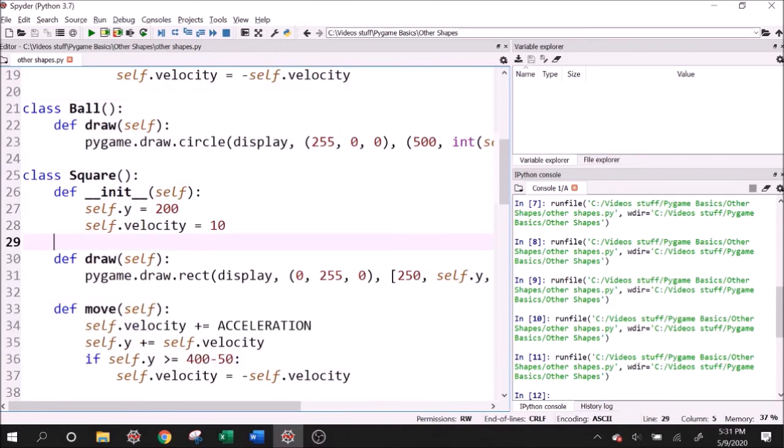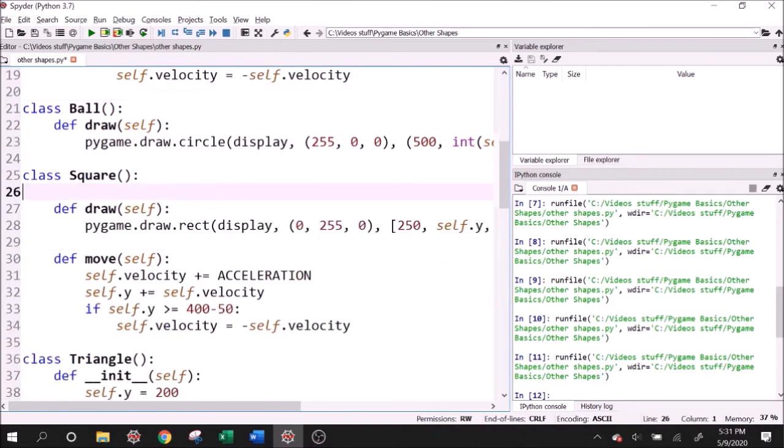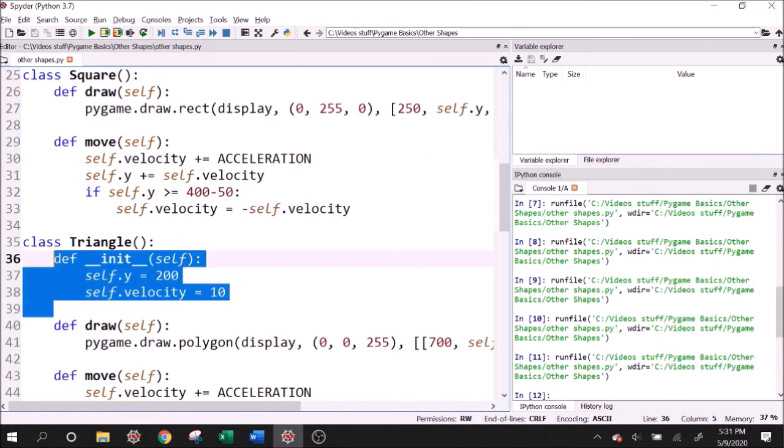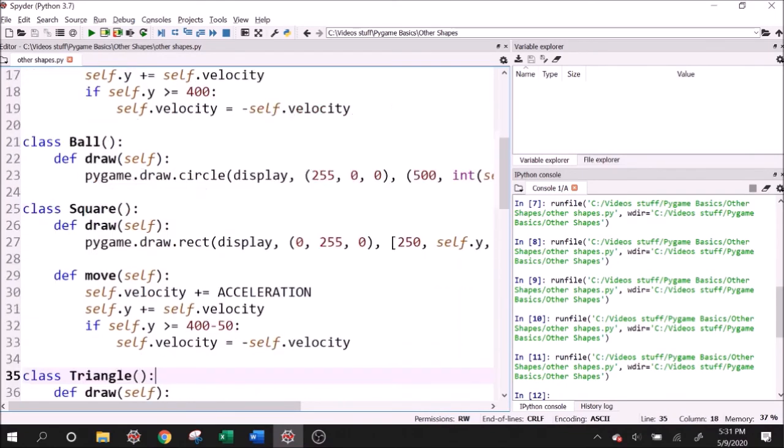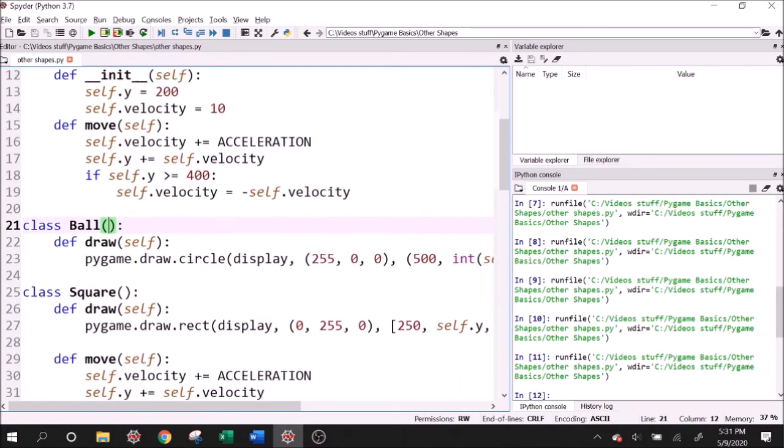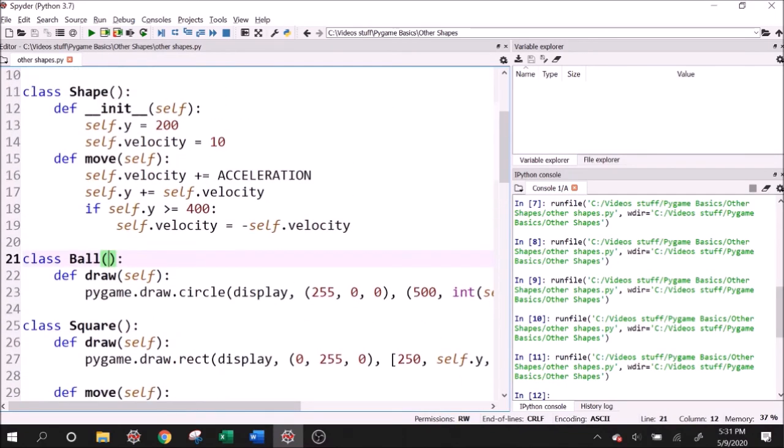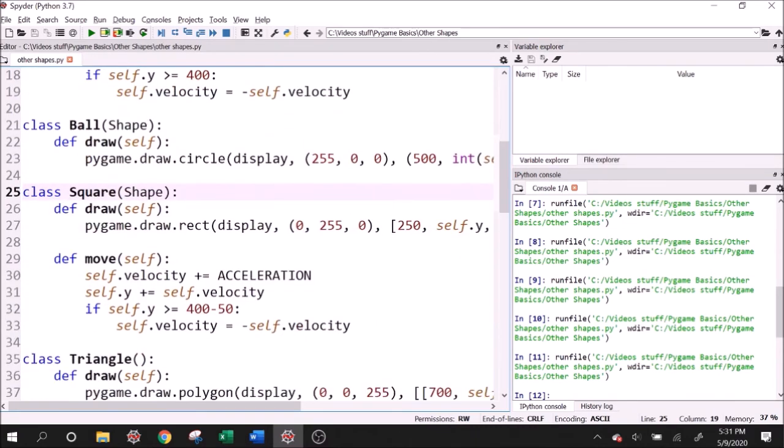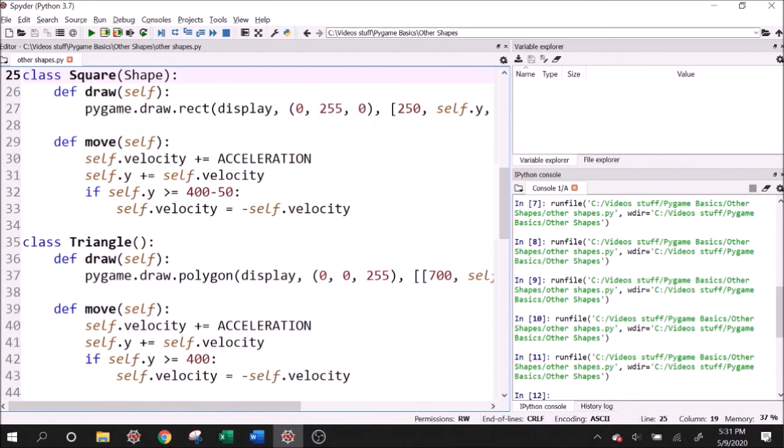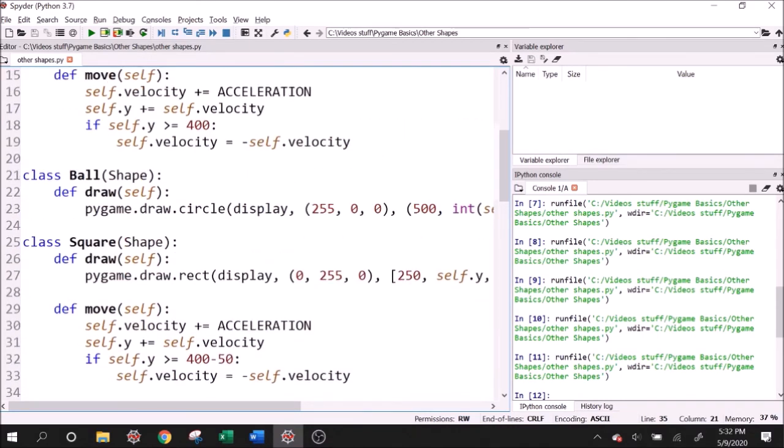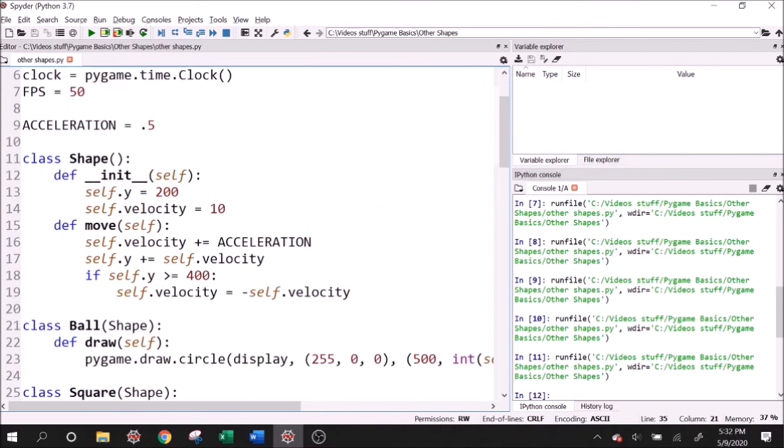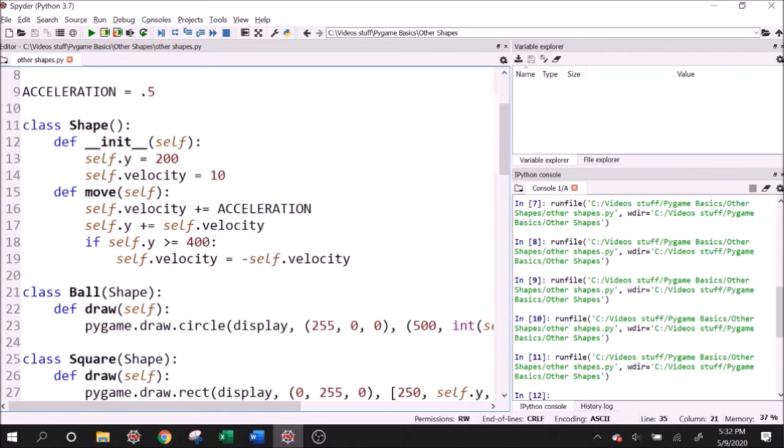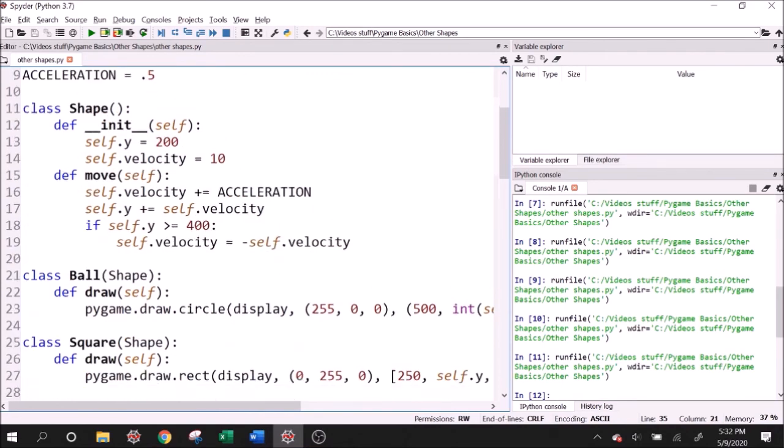So what is the same between all of these? Well, the init and really nothing else, right? Because the draw is definitely different. Maybe the move is the same between the triangle and the ball. So what we can actually do is do one of these, put the move in the shape class, right? However, if I create a new, and I can get rid of these inits now and get rid of this init, by the way, let's make all of these a subclass of the shape class by saying shape. And again, if this is not clear to you, you have to look up object oriented programming and inheritance in Python.